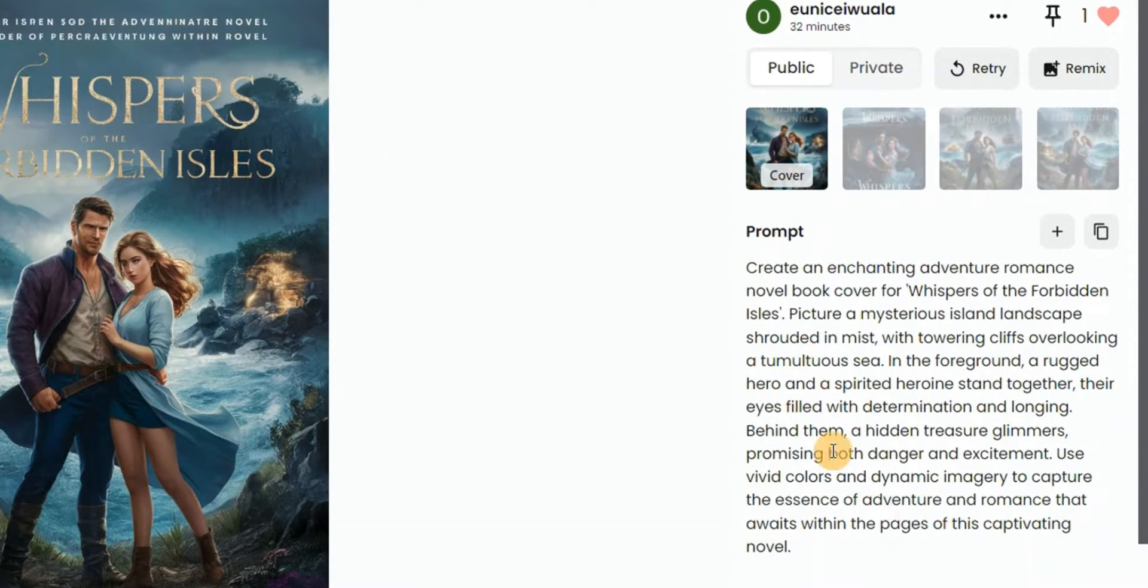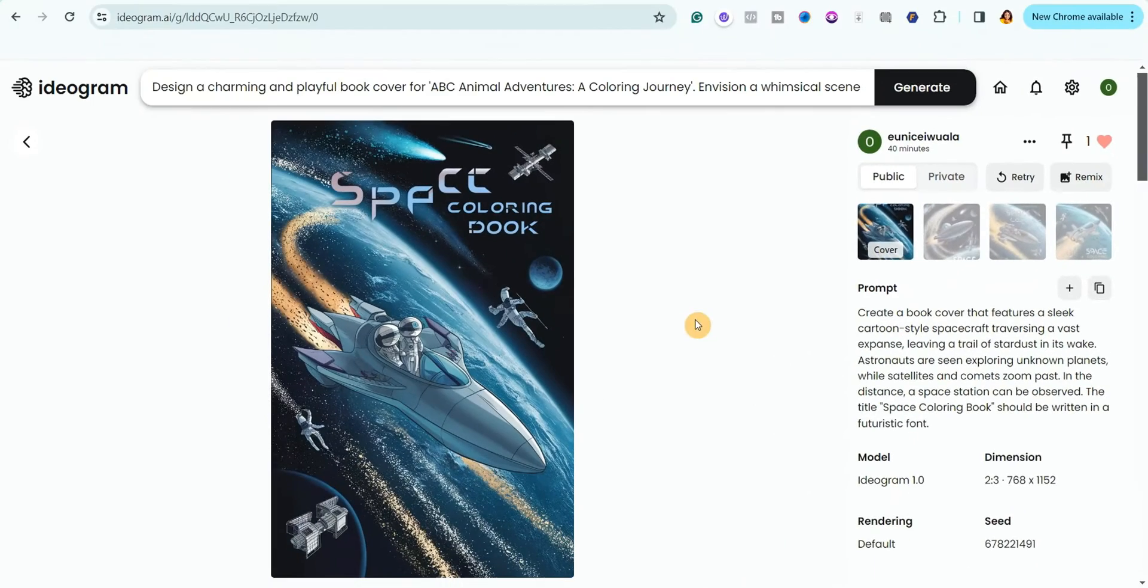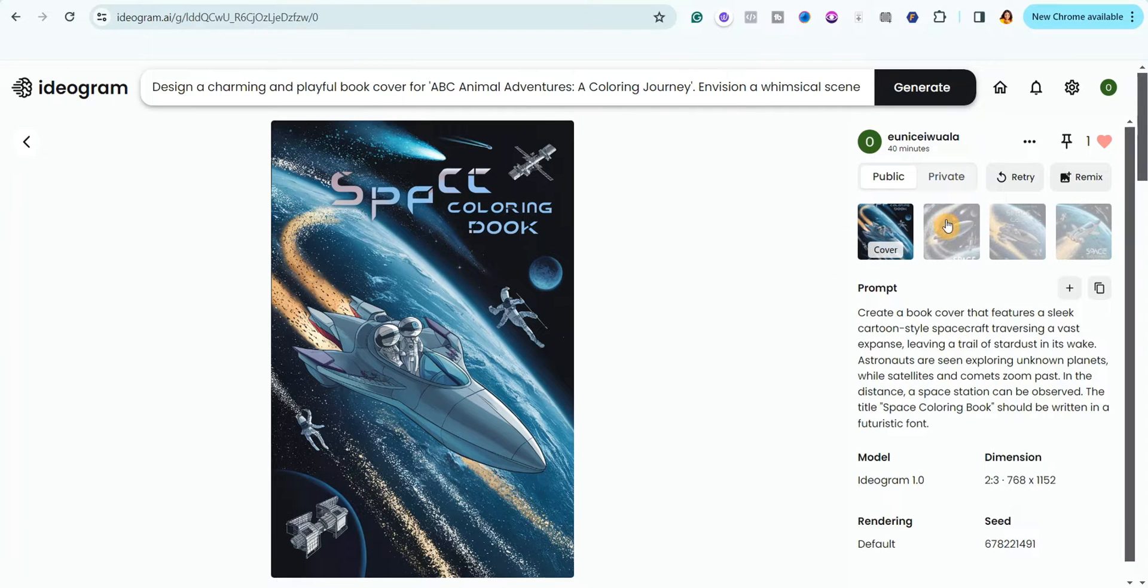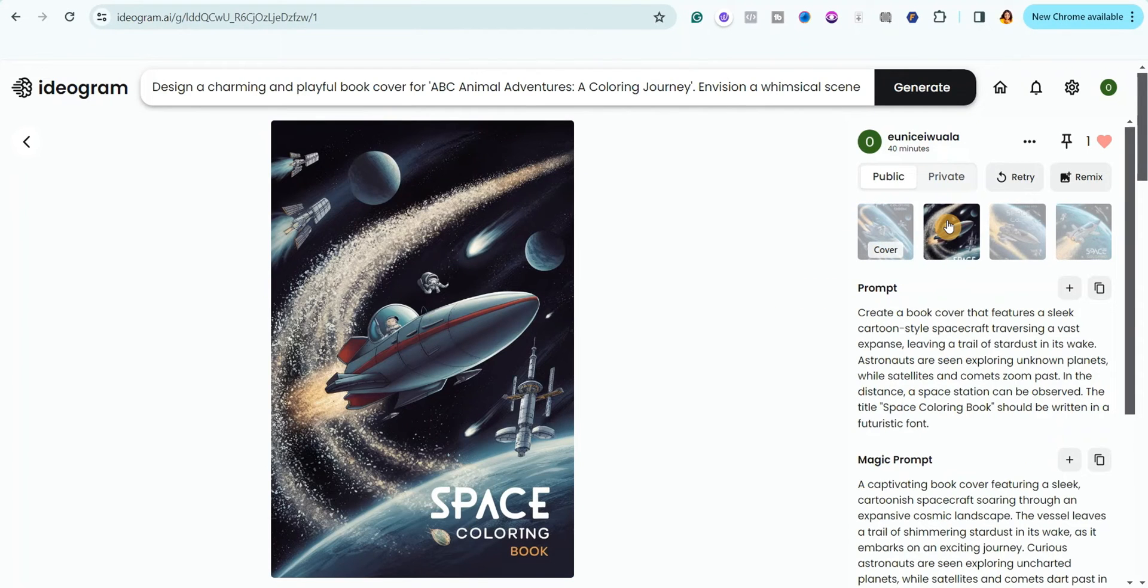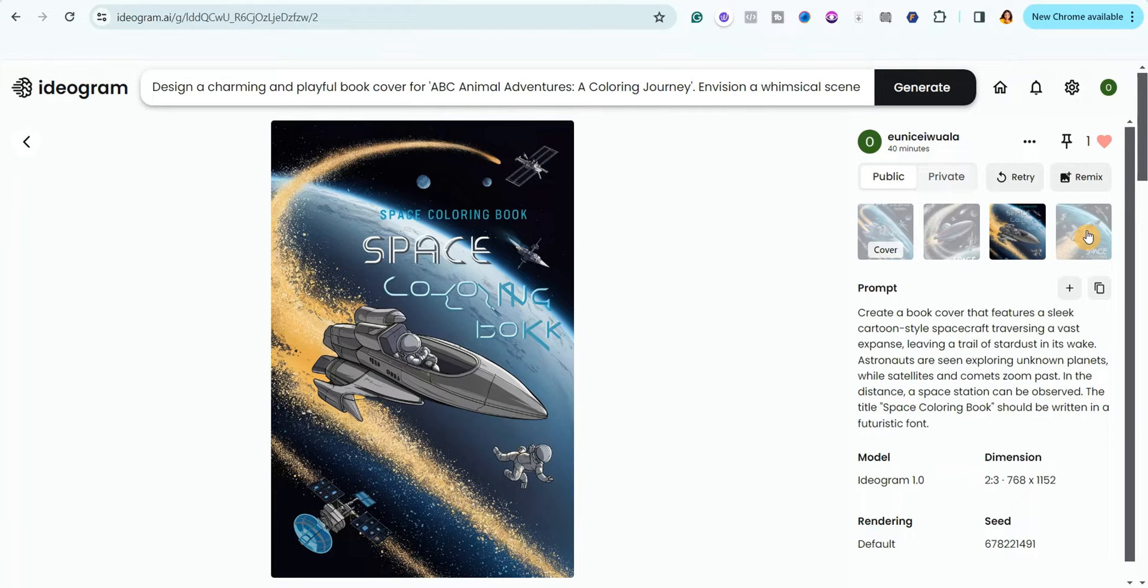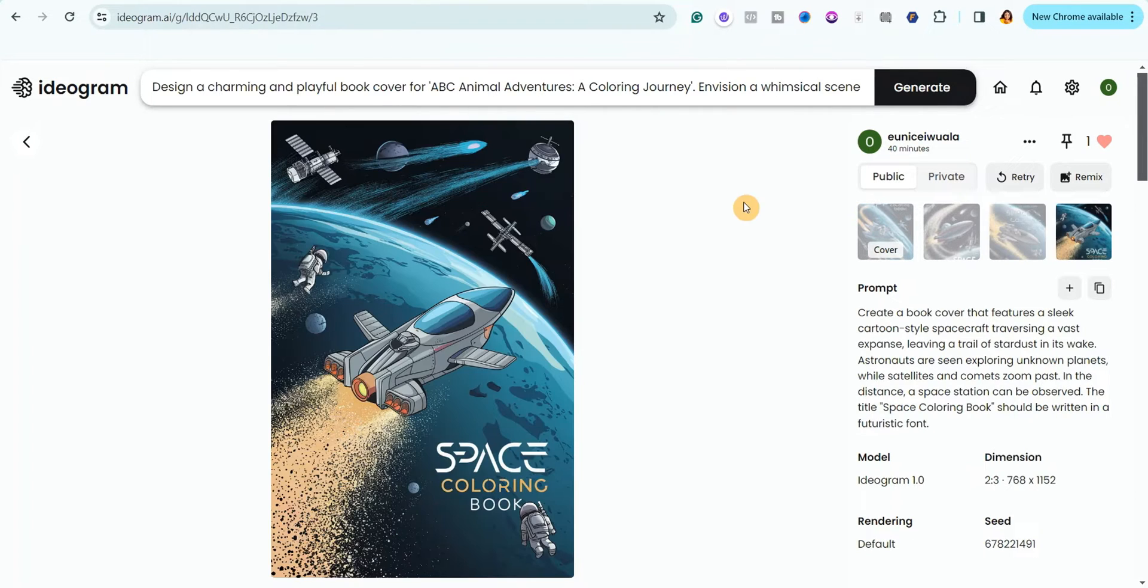I also tried to create a space coloring book cover with it, but it did not really give me a fantastic result. Though it's not a bad one, I can still edit the prompt and generate another one. So how do you actually come up with your prompt? It's very simple.